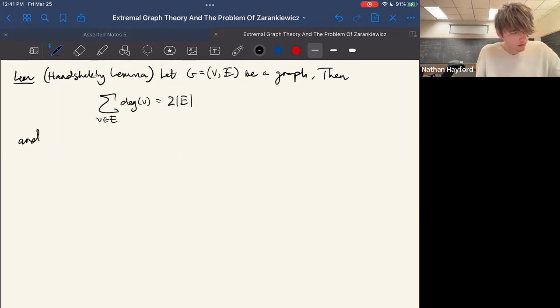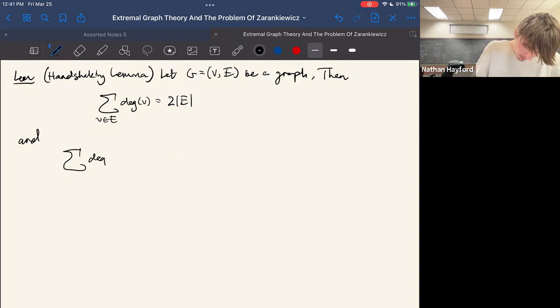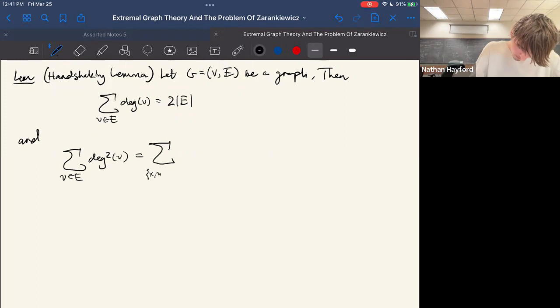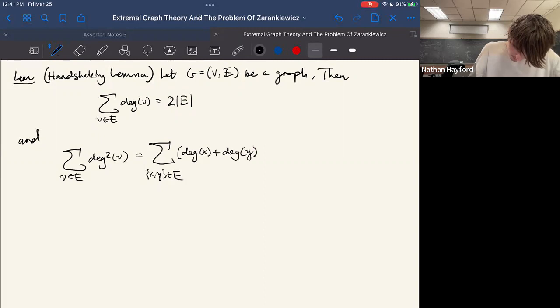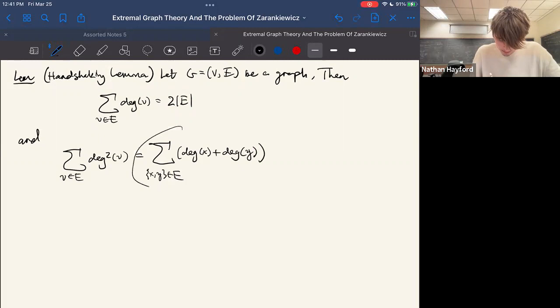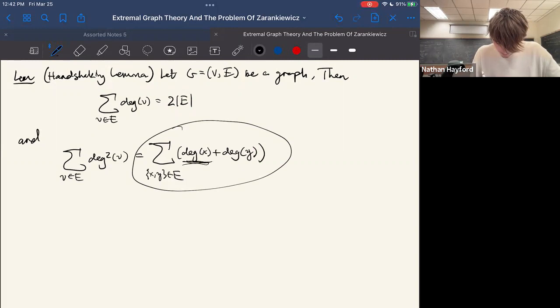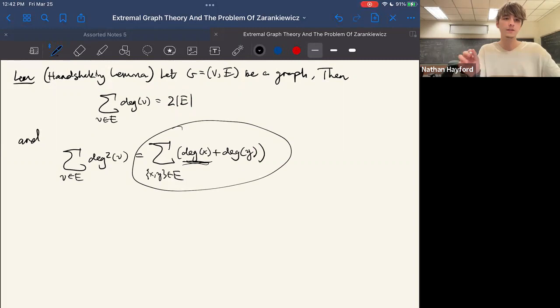The second statement of the handshaking lemma is: the sum of the degrees squared over all vertices equals the sum over all edges of the sum of the degrees of the two endpoints. You can see this by noting that the degree of x shows up exactly degree(x) times in that edge sum, because there are exactly degree(x) edges containing x, so you get degree(x) squared.